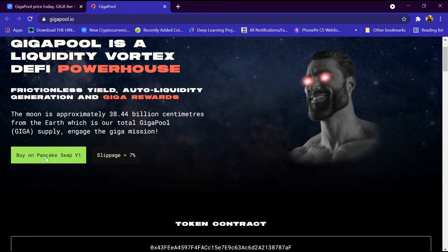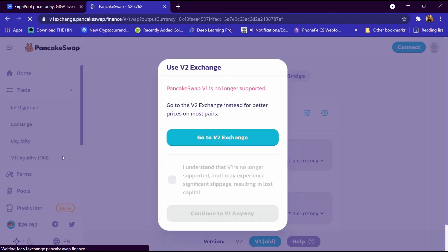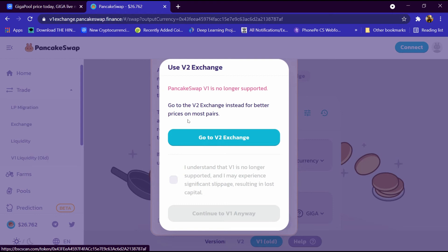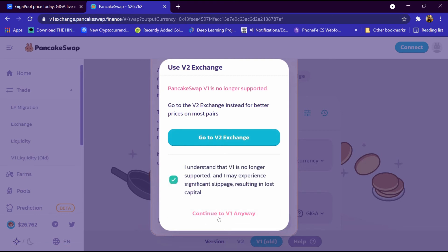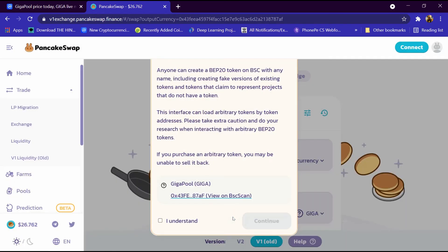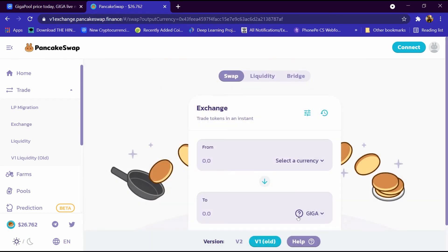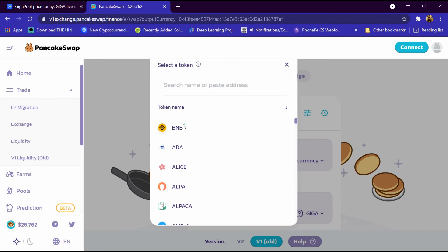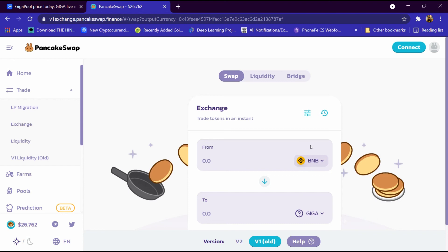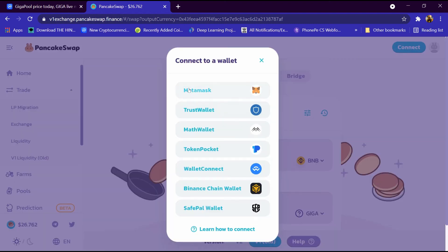We will click on buy on PancakeSwap V1. PancakeSwap exchange has been opened — we will select the options and click on continue to V1. The exchange has detected the coin and its address automatically. Click on 'I understand' and click on continue. Here is the giga currency. We will select our blockchain, which is BNB, click on BNB, then click on the connect button to connect the exchange to the wallet. We will buy BNB using the wallet and from BNB we can buy GigaPool coin. Thanks for watching.